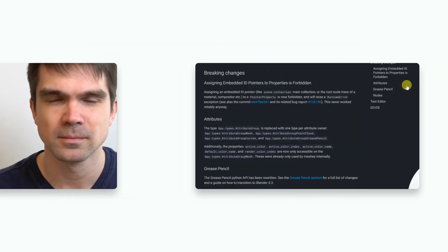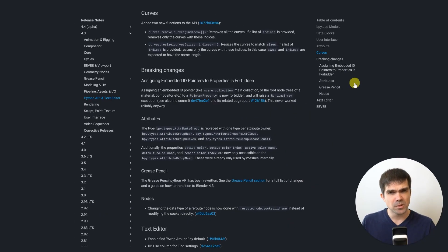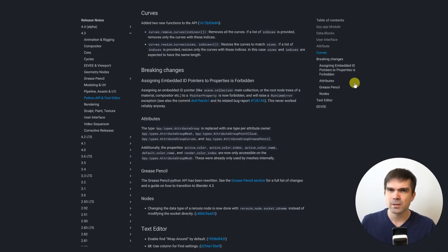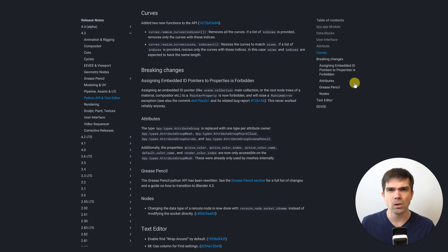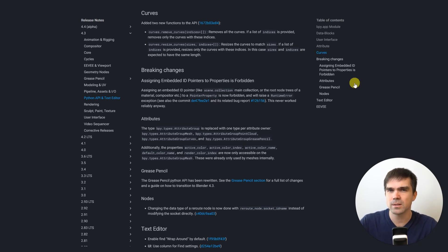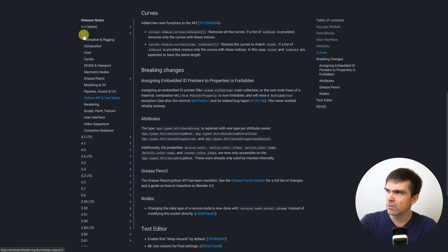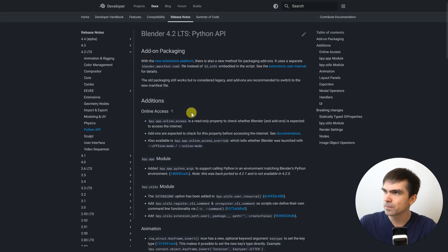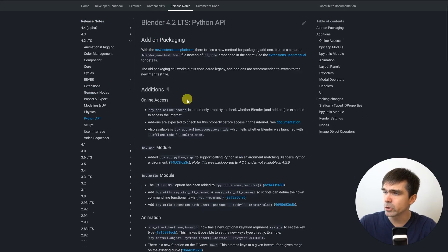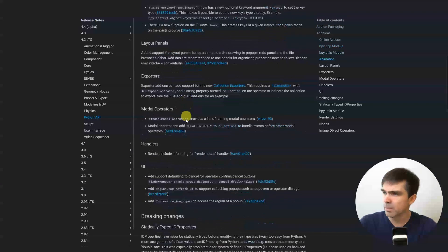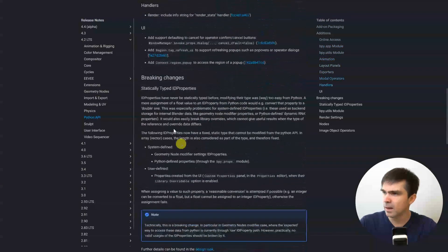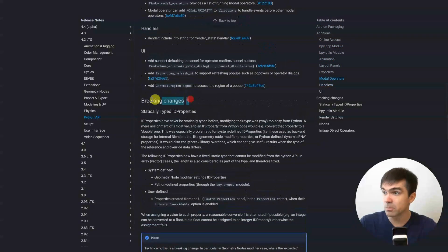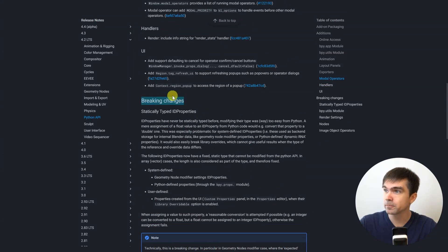If you take a look at the previous four releases of Blender in the release notes under the Python API updates, you'll find a section called breaking changes in every single one of those releases. So let's take a look at 4.3 and under the Python API, you can see there's breaking changes right here. Here's the release notes for 4.2 in the Python API and you can see that there's breaking changes here as well.